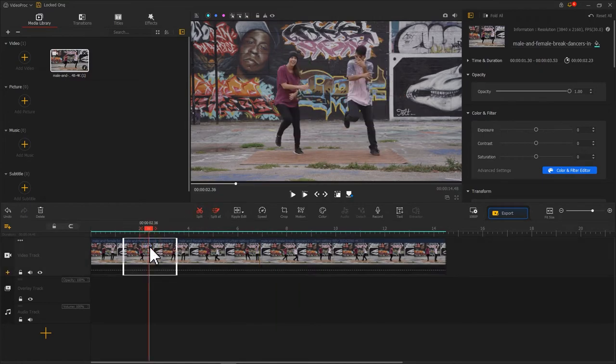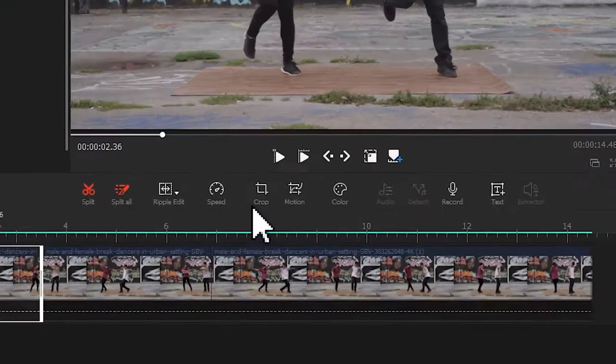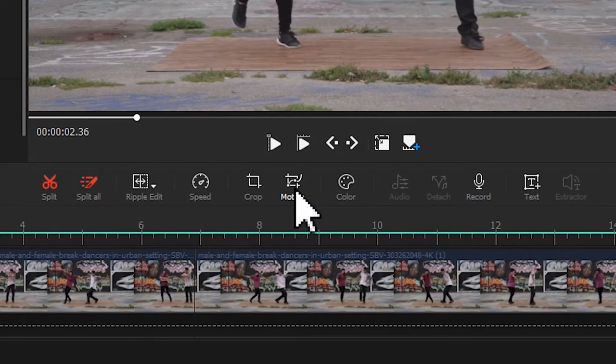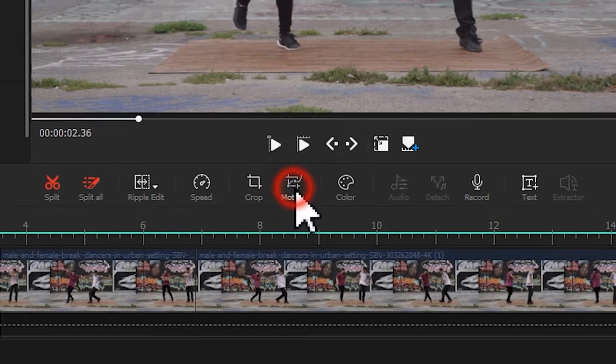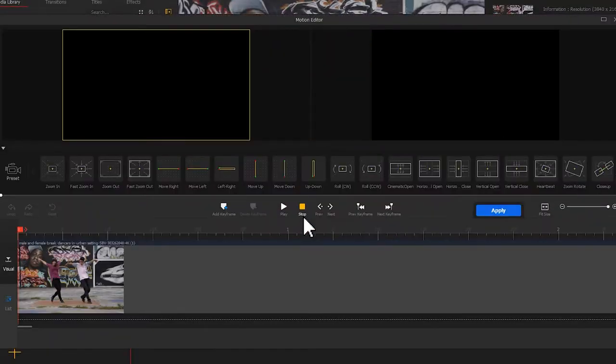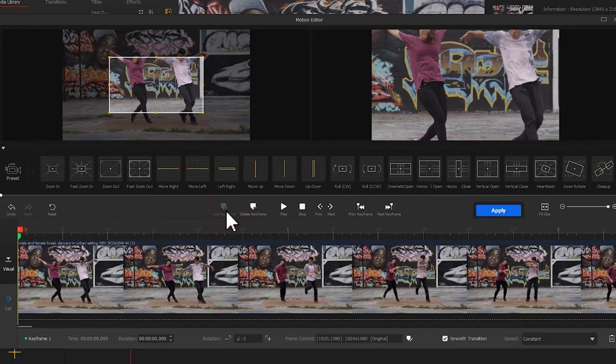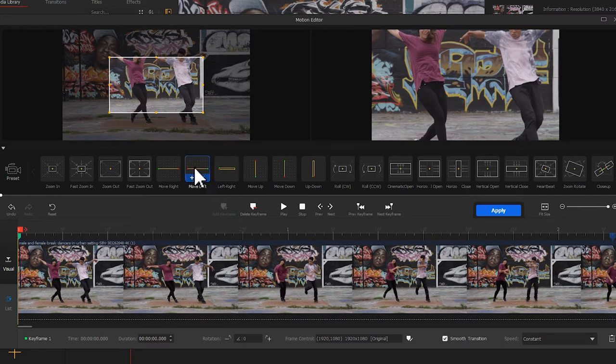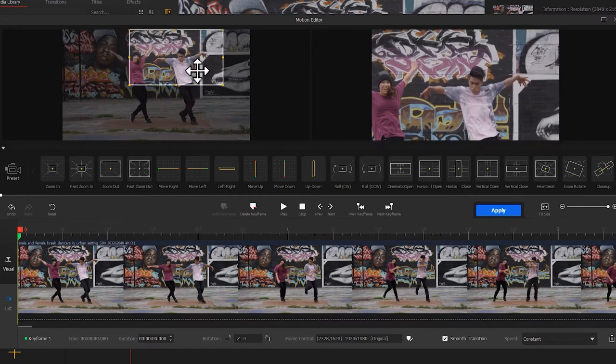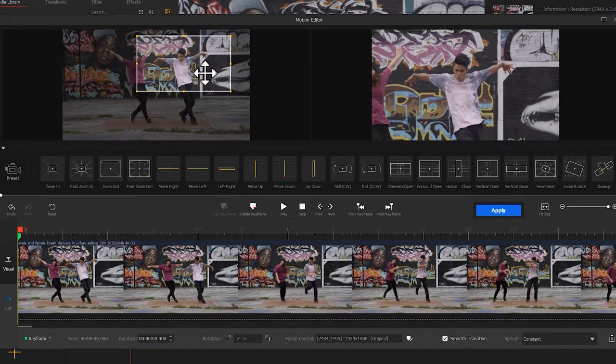Select the clip, click on the motion button on the toolbar to enter the motion editor panel. Click on Add Keyframe, move the box to the proper position, keep the head centered.